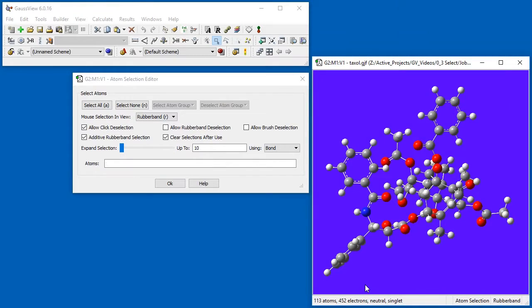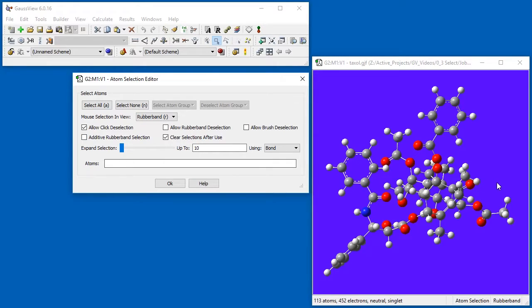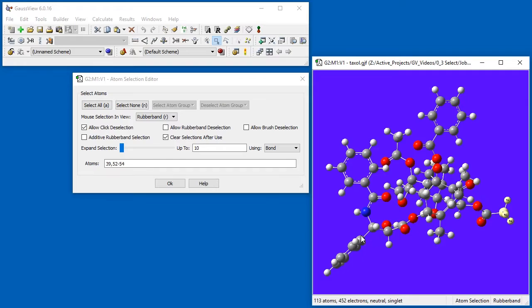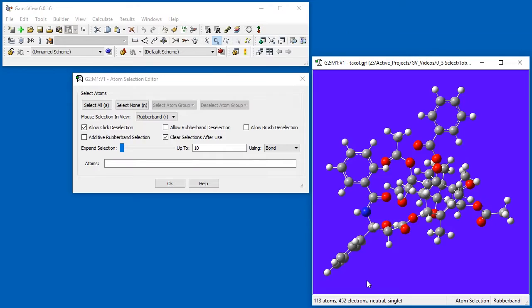When we deselect Additive Rubber Band Selection, each use of the rubber band replaces the current selection. For example, when we select the benzene ring, the previously selected methyl group is deselected. As the controls in the editor indicate, all three modes have optional deselection abilities.